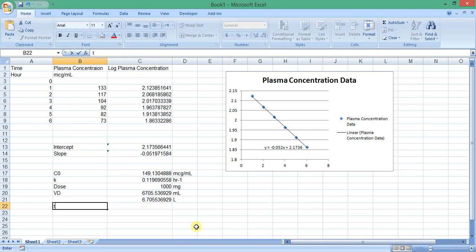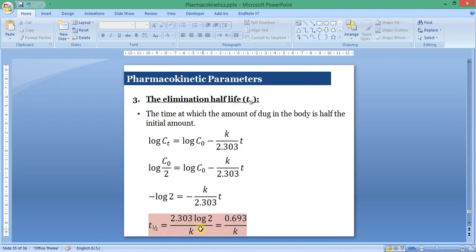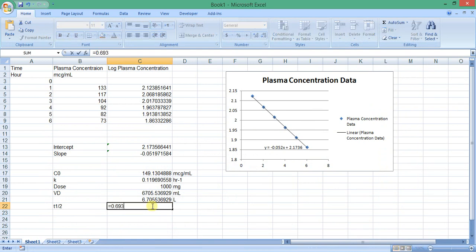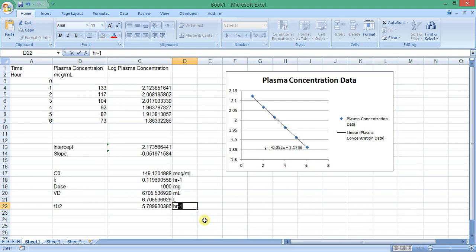Now, we calculate the elimination half-life. The elimination half-life equals 0.693 divided by the elimination rate constant. So, we insert an equation: equals 0.693 divided by the elimination rate constant. This is the elimination half-life, and it has the unit of time, hour.